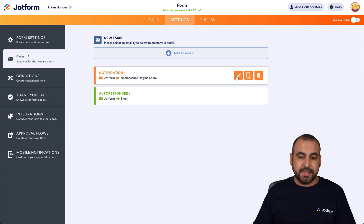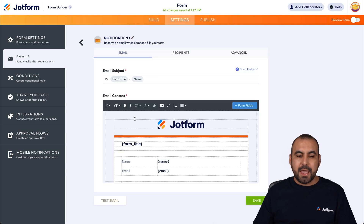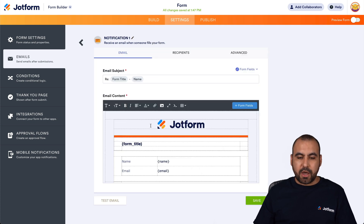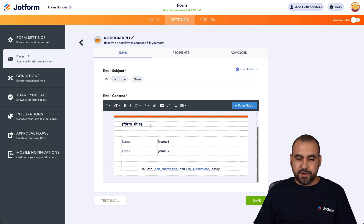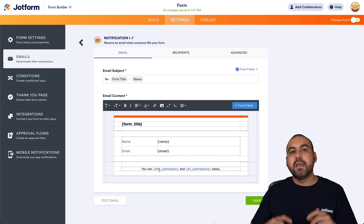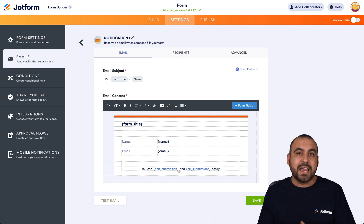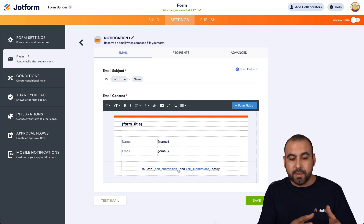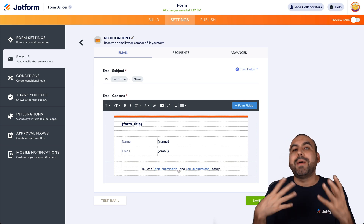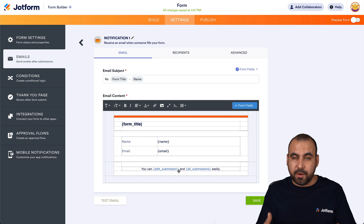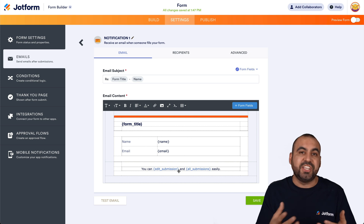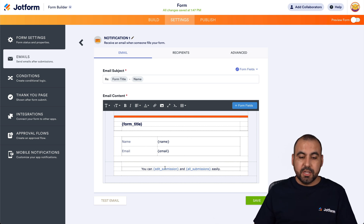Let's go ahead and click on the pencil, and we're going to scroll down here in the editor. On the bottom, we're able to see this default variable. By default, it has this variable that's tied to the form, so it's automatically added there.